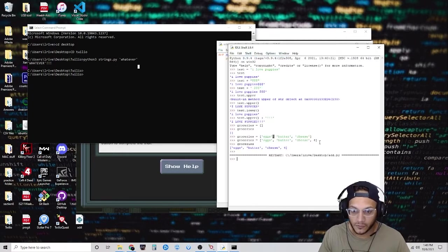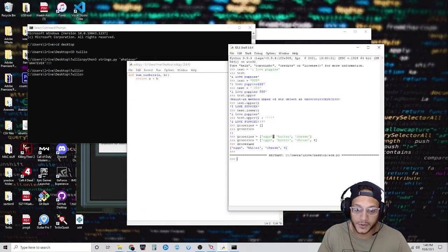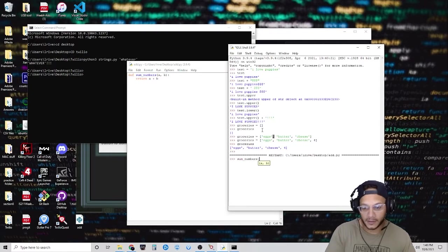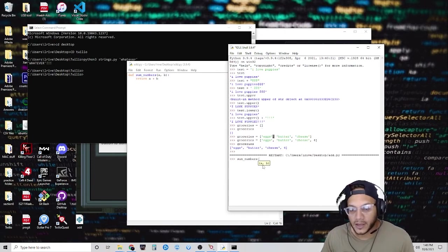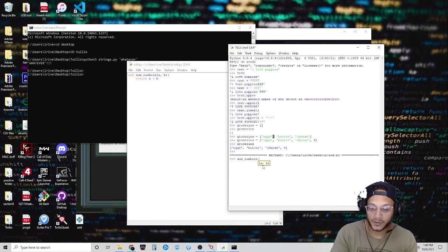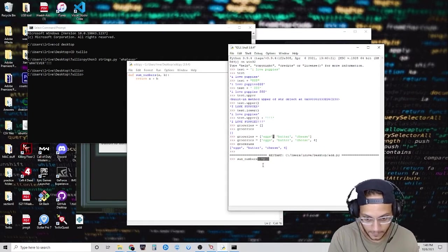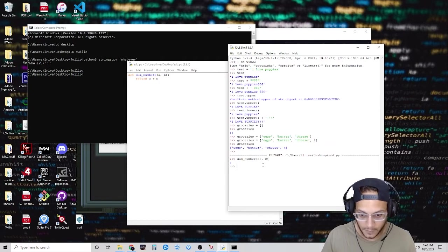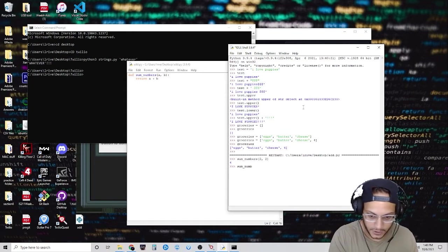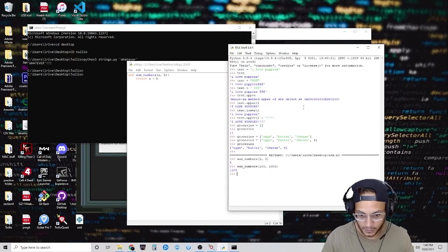Let's run this in the shell. The name of the function is sum_numbers. Notice it says A and B — it's telling you it's expecting two arguments. You need to pass two numbers and it will add them together. Let's put two and two — notice how it takes those two numbers and adds them together. Let's try another one: sum_numbers with a hundred and a thousand. It works. Functions are very useful.